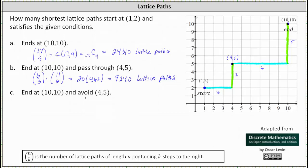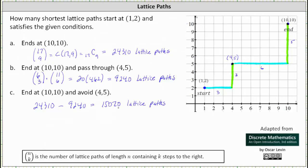For part c, we want paths that end at (10,10) and avoid (4,5). To find paths that avoid (4,5), we take the total number of shortest lattice paths — 24,310 — and subtract the paths that pass through (4,5), which is 9,240. This difference equals 15,070. There are 15,070 shortest lattice paths that start at (1,2), end at (10,10), and avoid (4,5). I hope you found this helpful.